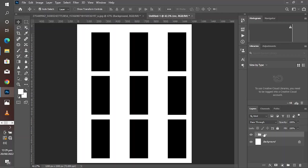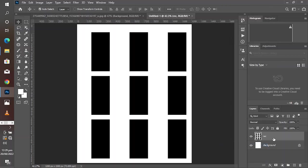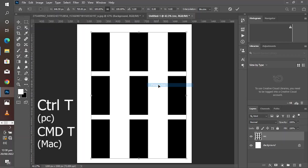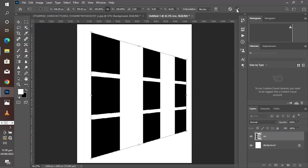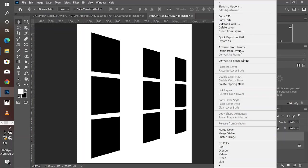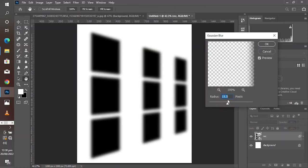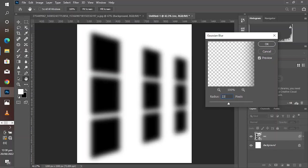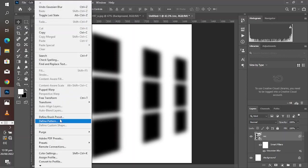Group the shapes together and rename accordingly. Then merge the group by right-clicking and selecting 'Merge Group.' Press Ctrl+T to bring up the transform options, then right-click and choose Perspective to reshape it. Convert to a Smart Object, then go to Gaussian Blur and use a radius of around 22. Go to Edit and choose 'Define Brush Preset' — you can name it whatever you like.